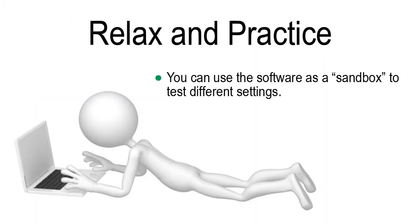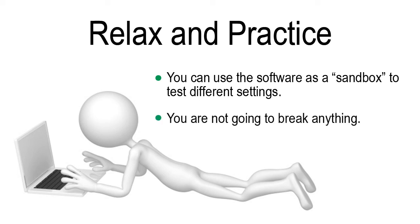We encourage you to use the software as a sandbox. This allows you to experiment with different settings in order for you to meet your goals. You won't break the software as you experiment.